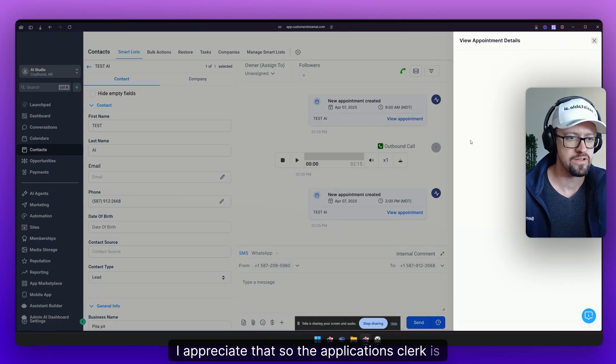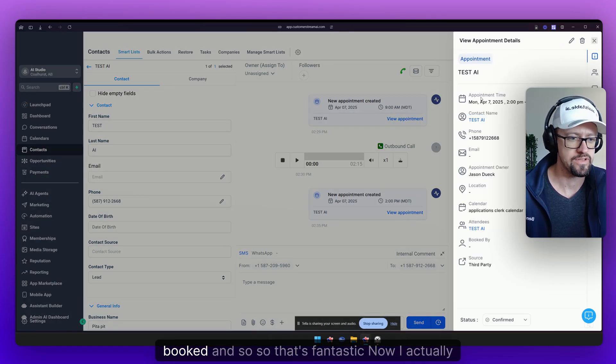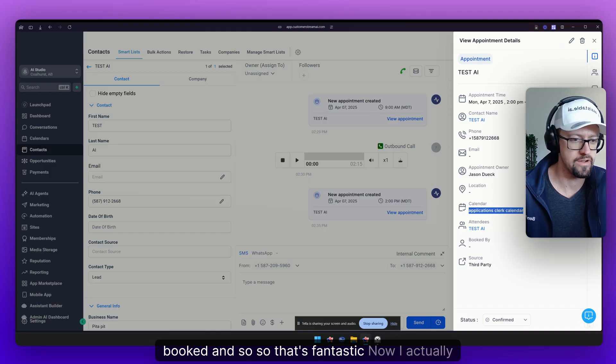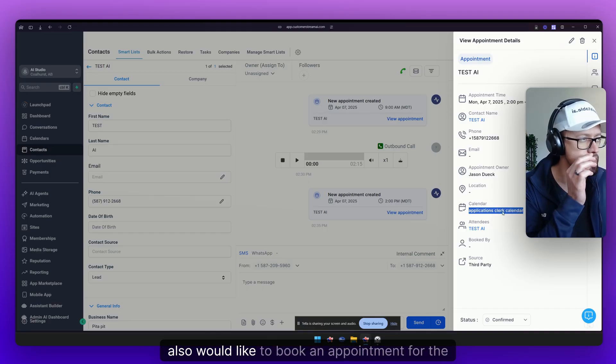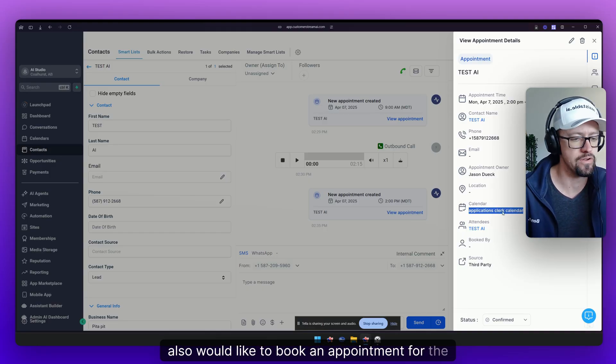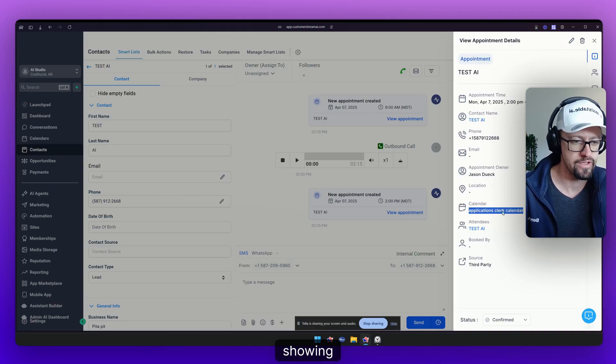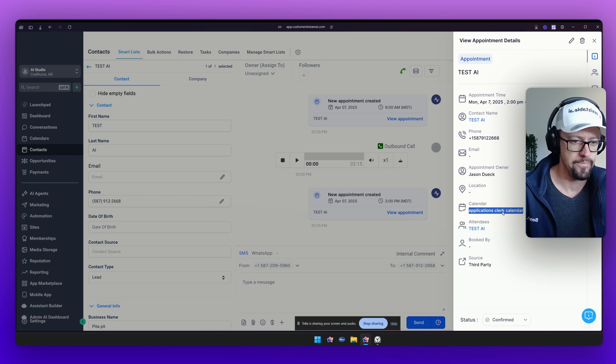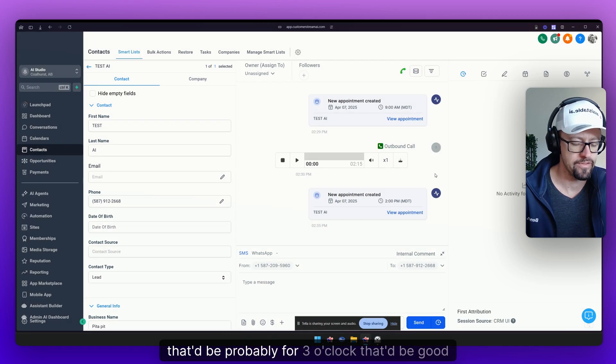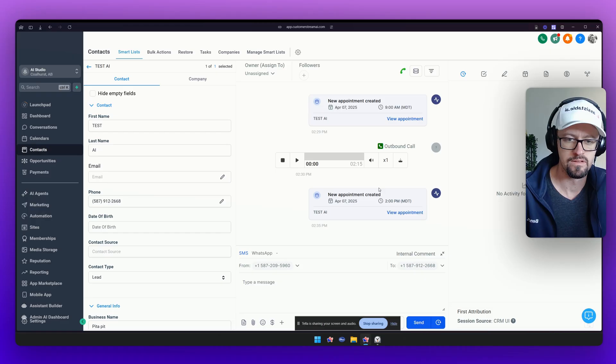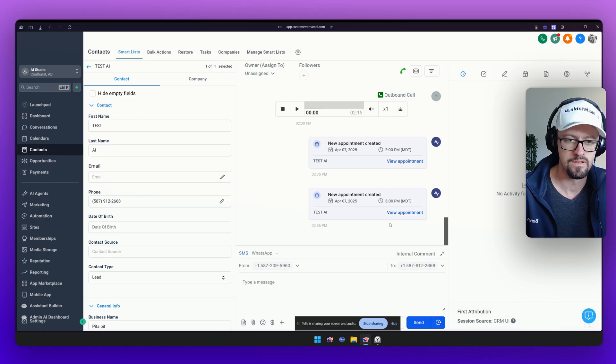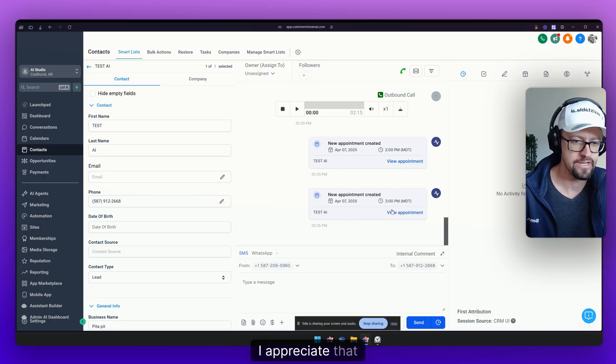So the applications clerk is booked and that's fantastic. Now I actually also would like to book an appointment for the showing. Yeah, that'd be probably for three o'clock that'd be good for me. Sure thing. Let me check the availability for Monday at 3 p.m. I've booked your property showing for Monday April 7th at 3 p.m.